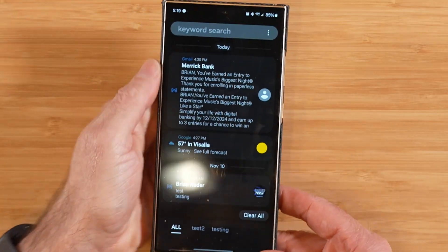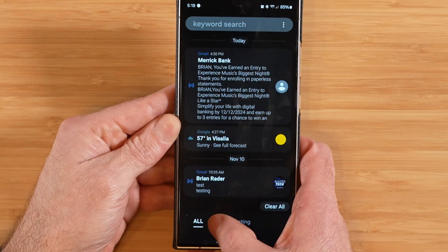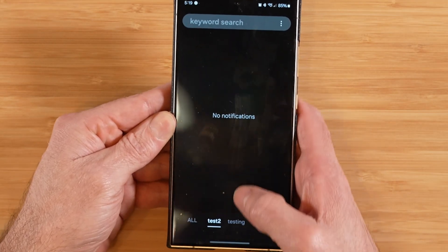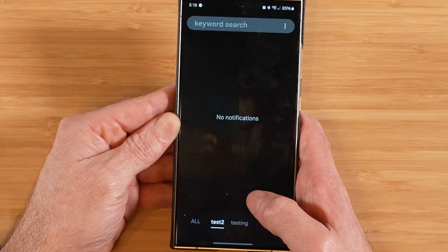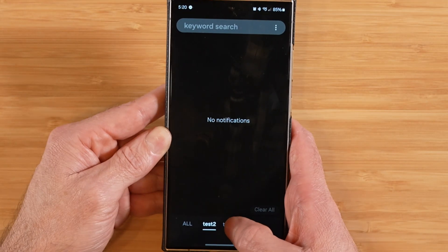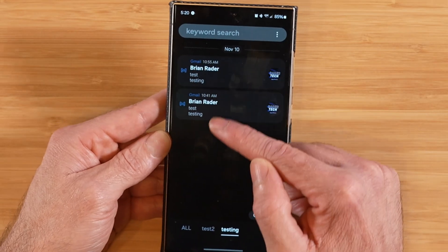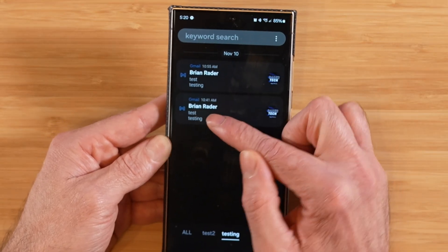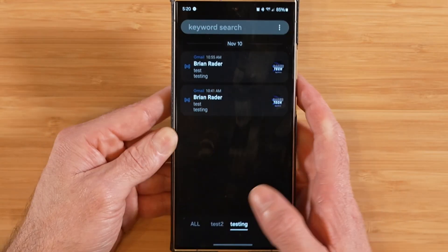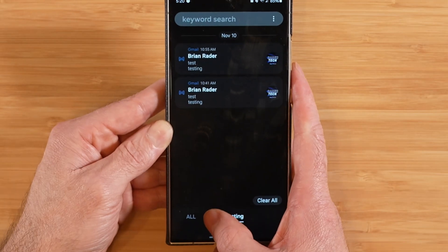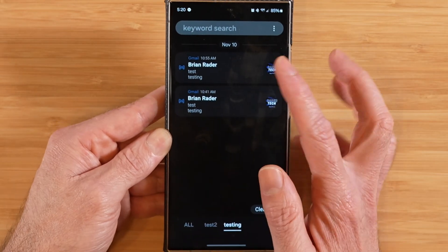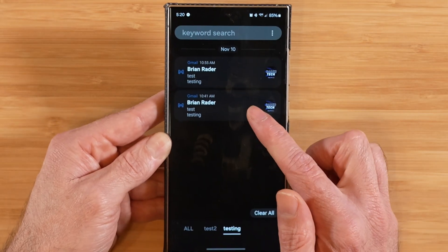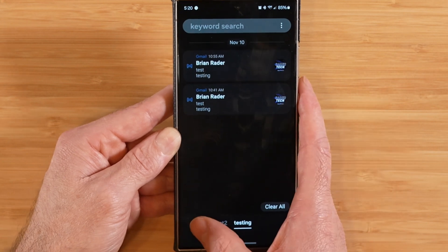Now you're going to see here at the bottom I have a 'test two' filter for any new Samsung stuff that comes in, and 'testing' is for anything that has the word 'test' in it. I've got a couple notifications. So now when new Samsung stuff comes in it'll come through here, and anything with the word 'test' will come in this separate section.